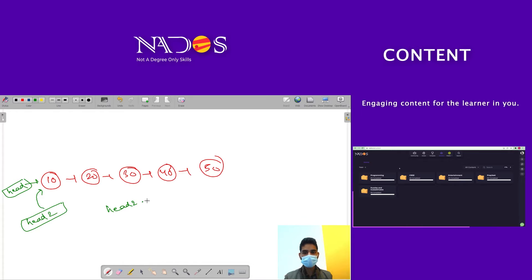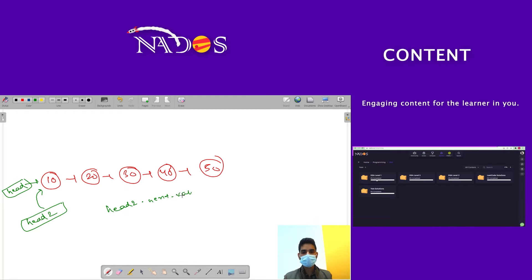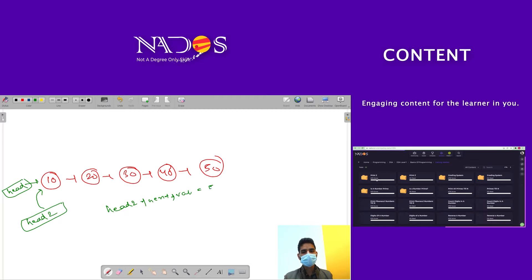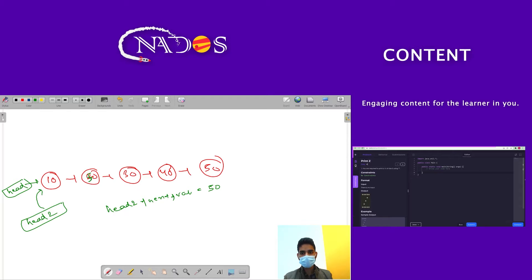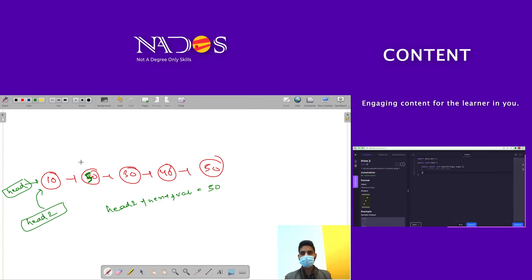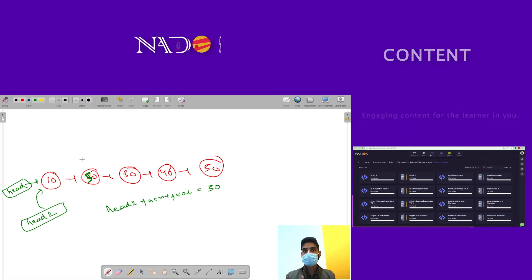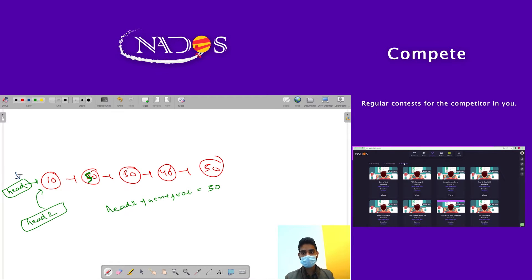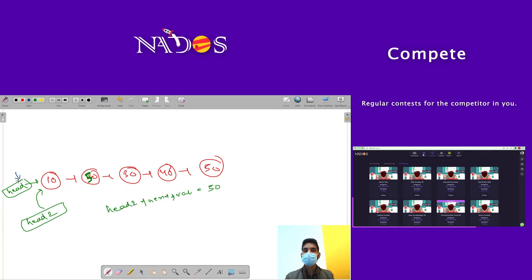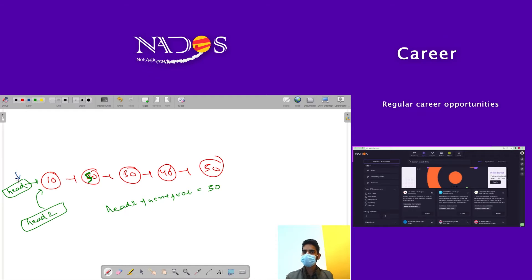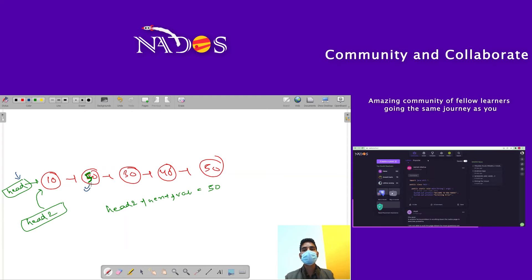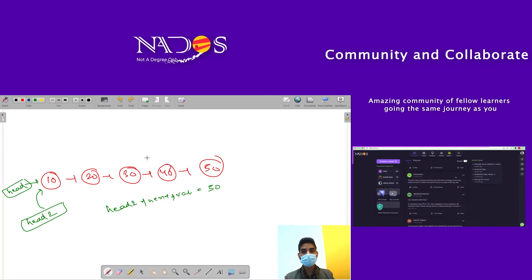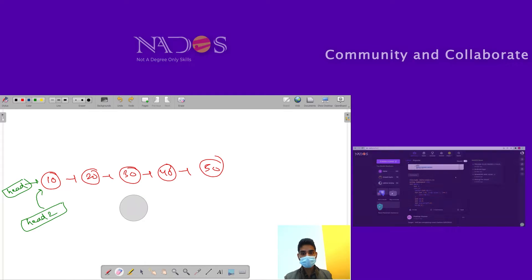Why is it not allowed? Because if you make any changes using head2 - let's say head2->next->val = 50 - this value will change to 50. But we require that the original linked list should not get changed whenever you are creating a new linked list. We have changed the original linked list - this is the problem.